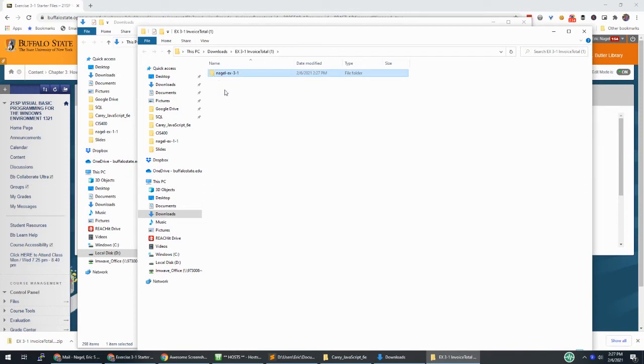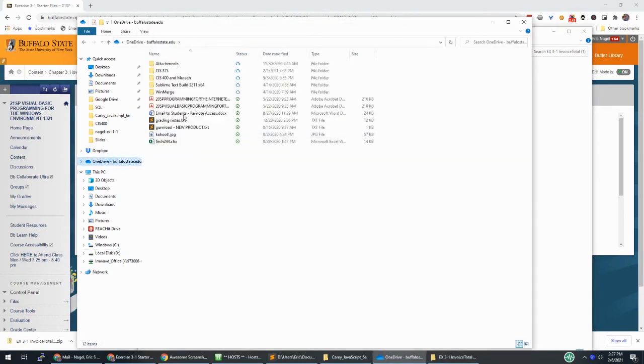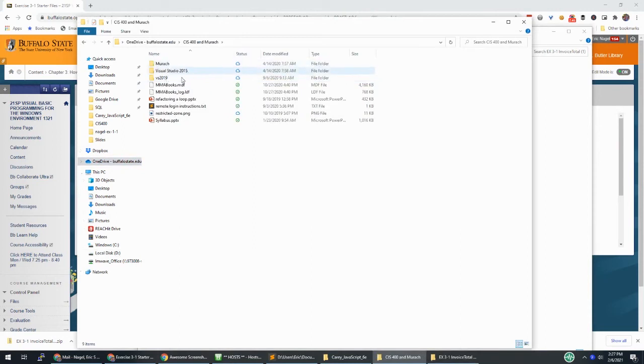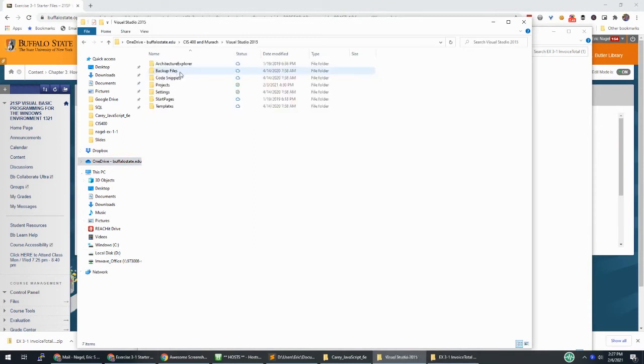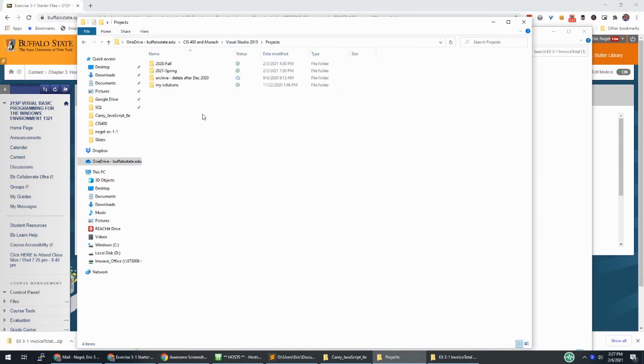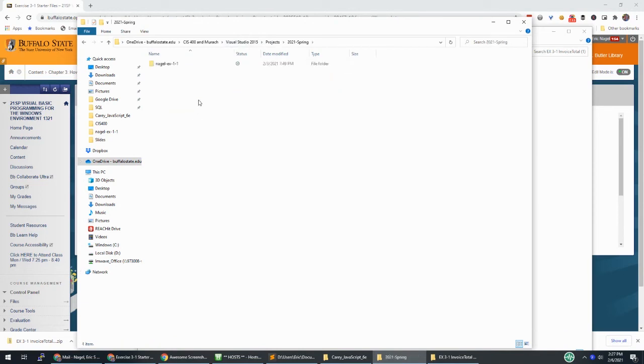And then you're going to take this directory and put it into your projects directory. So it might be on your Z drive or your C drive. For me, I work out of OneDrive and I have an old Visual Basic 2015 folder. And then I have projects. I'm recording this in spring 2021, and then paste.